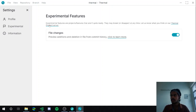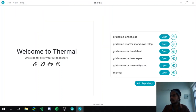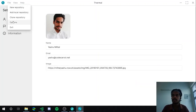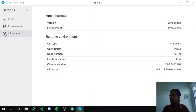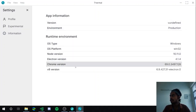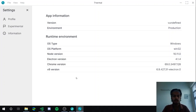If you want to give feedback — not just for experimental features but in general — you can join our Discord server. The link is available in settings or on the welcome page. There's also an information page showing all details about the application, like version number, environment, and operating system. This is very helpful when submitting bug reports.